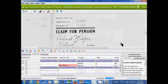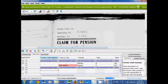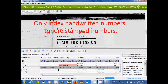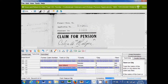Now, this is a pension claim cover, which is one of the three types of images that we are indexing for this project. First we have the former claim number, and that would be here on this line. There's nothing entered for this record here, so I'm going to leave that blank.